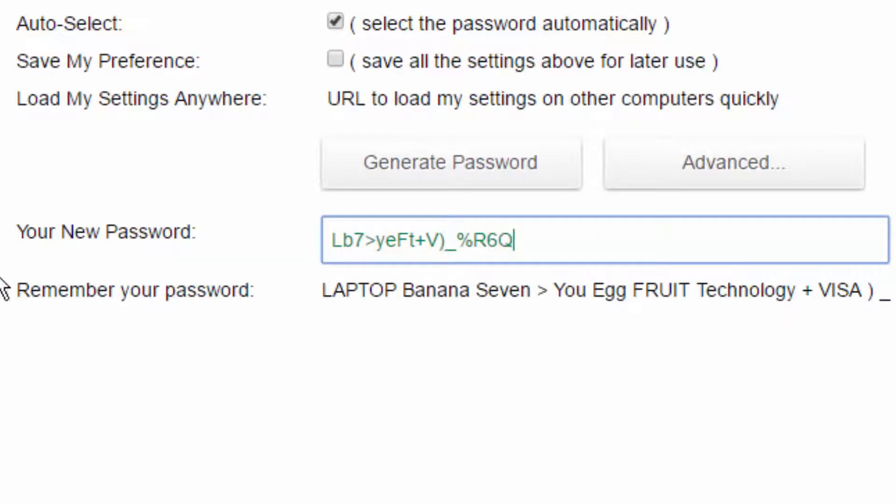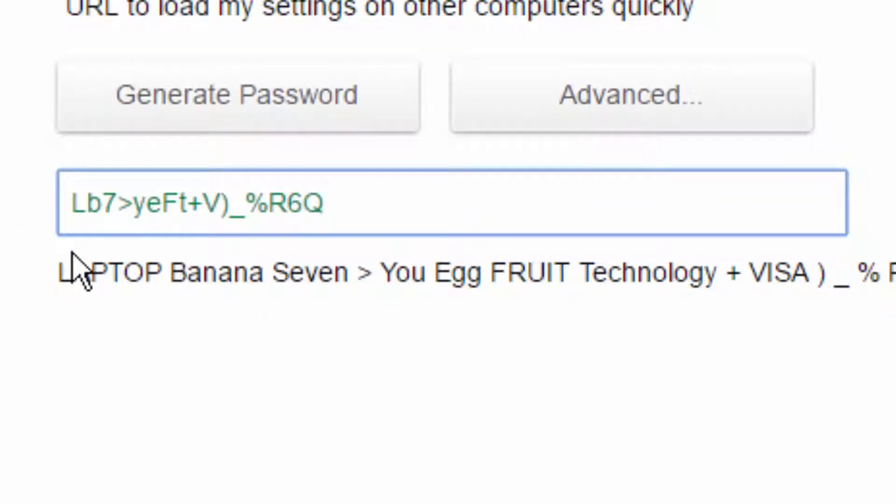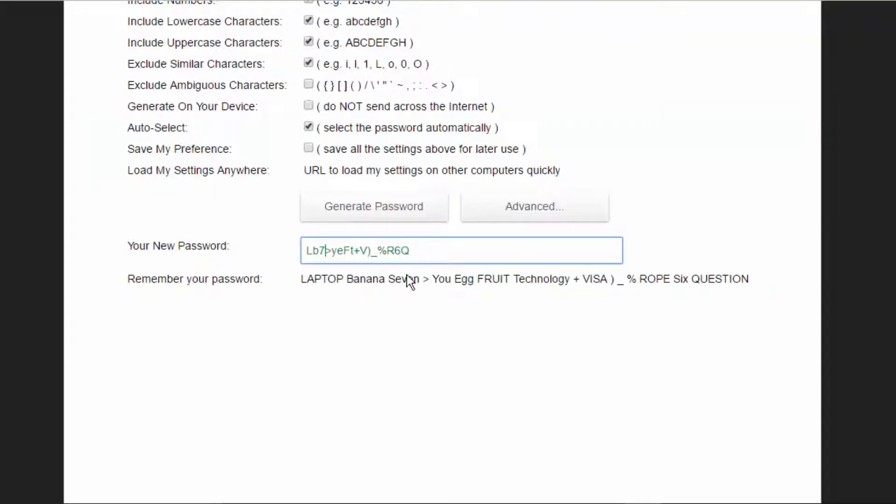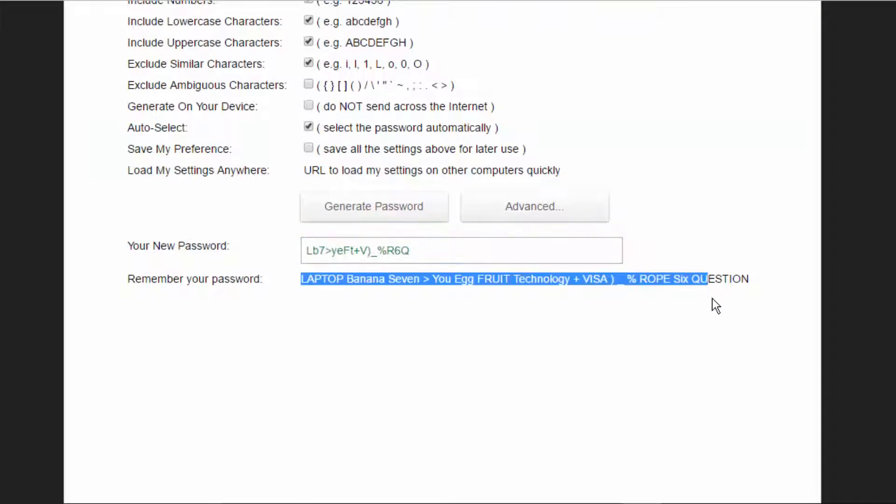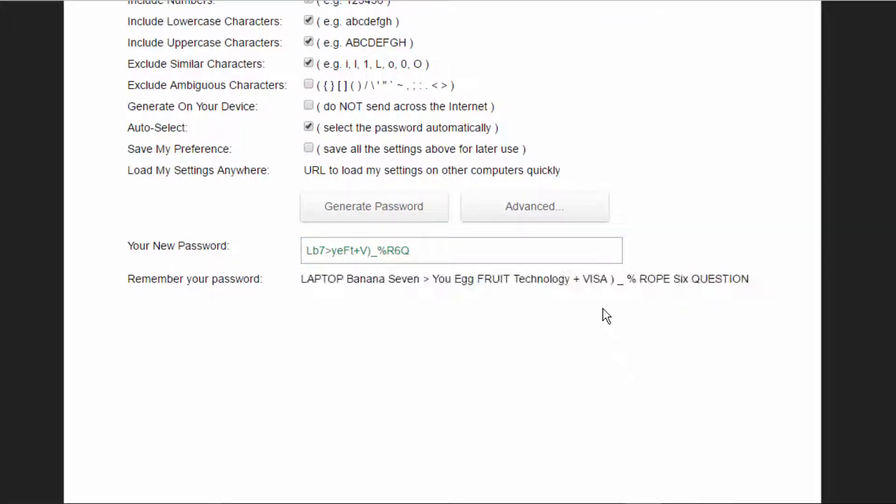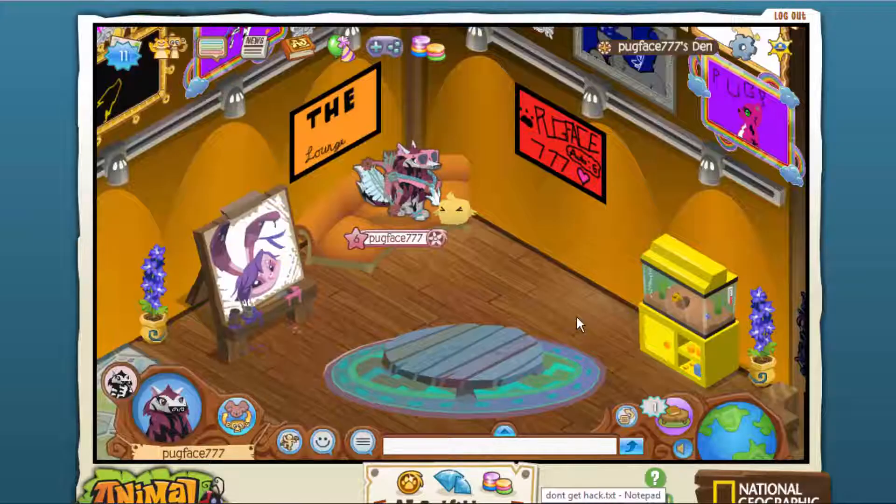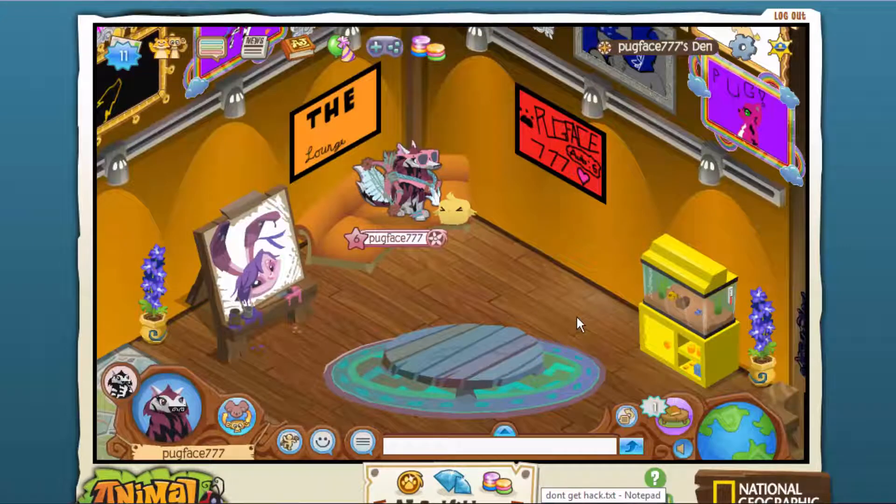What I really like is that they have a way to remember your password. This represents laptop, banana, 7, right arrow, U, egg, fruit, technology. It's just a way, but for some reason I just don't remember it this way. How I remember it is I type it a bunch of times, or you can just copy and paste it. That's the easiest way. But do not lose it. You can just write it down and keep it somewhere. Don't tell anybody, not even your friends. Don't trust anybody.